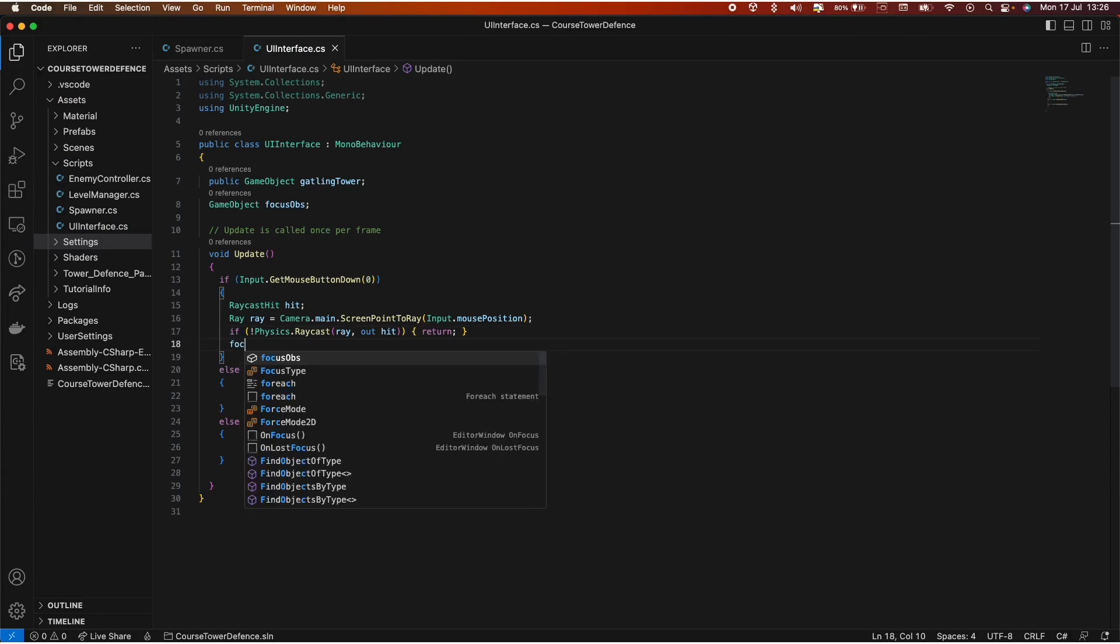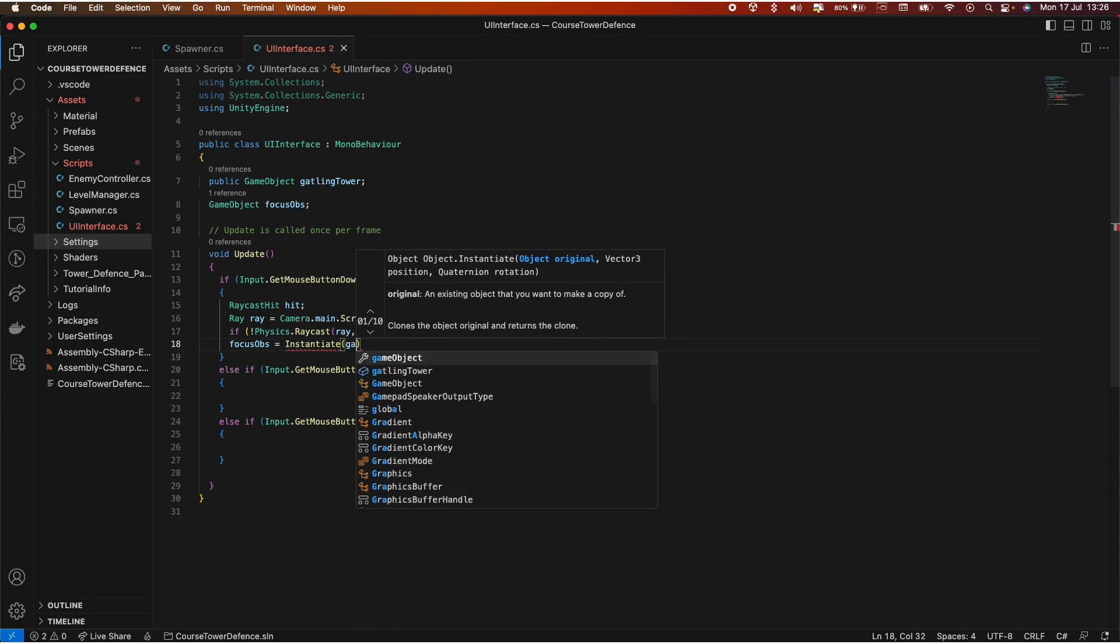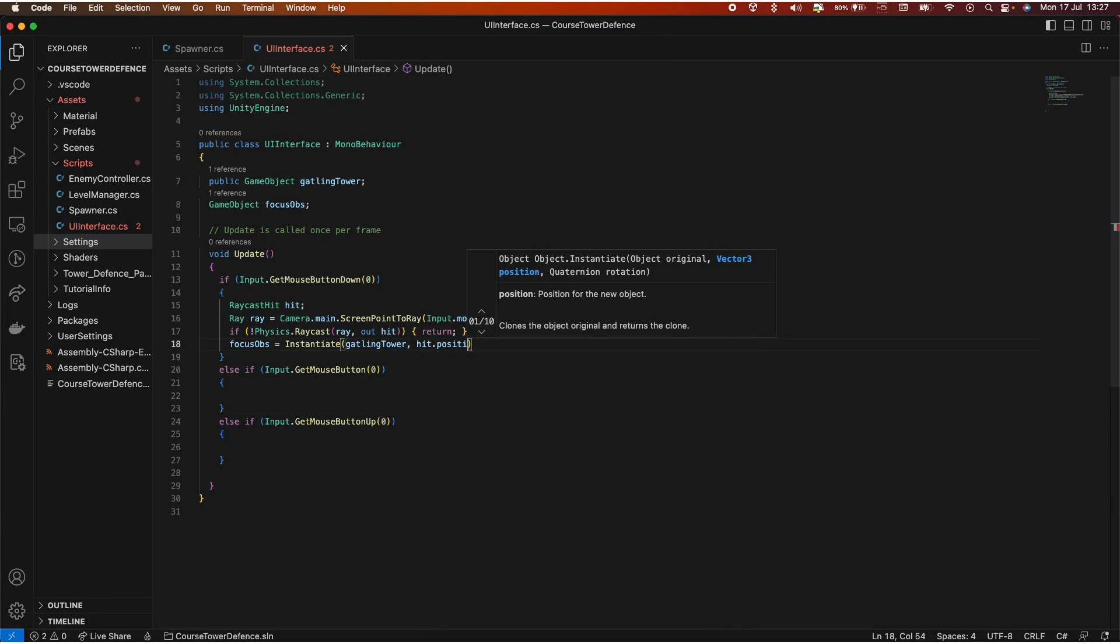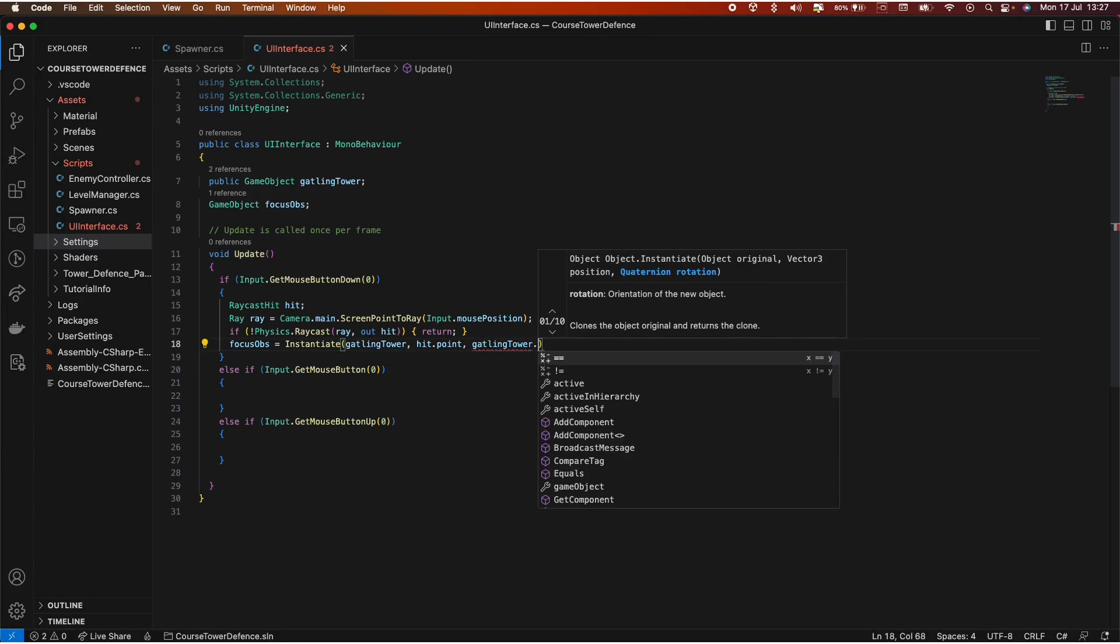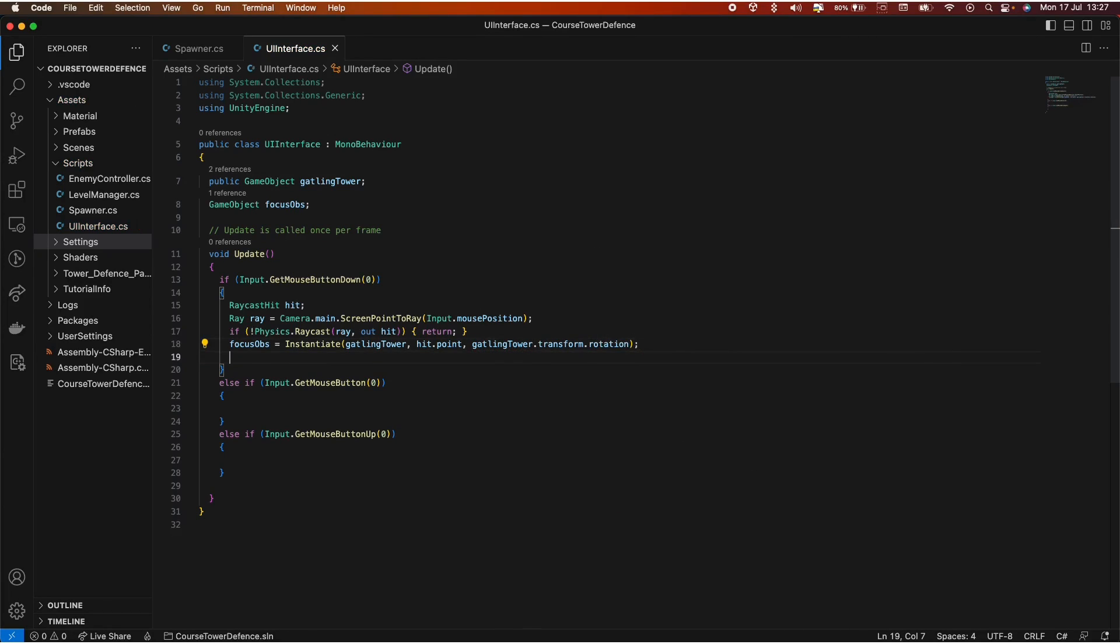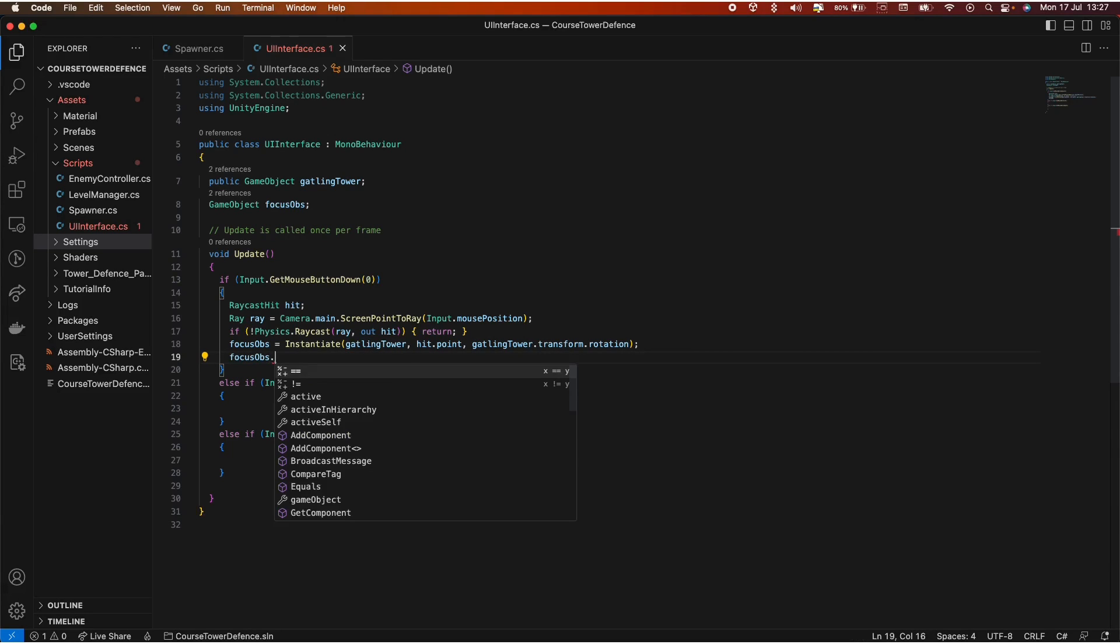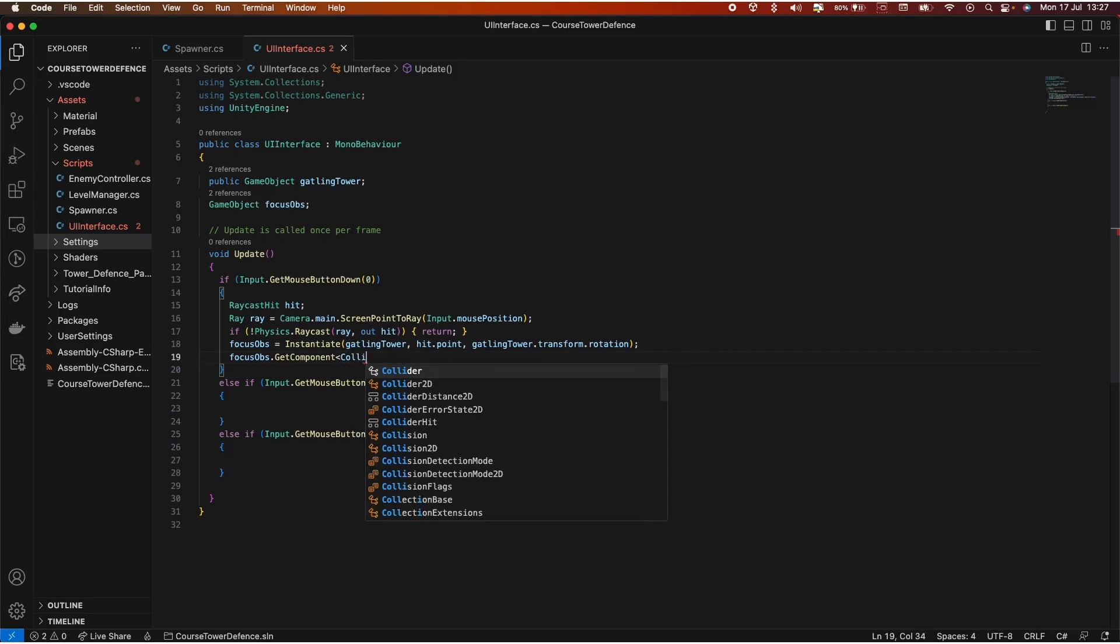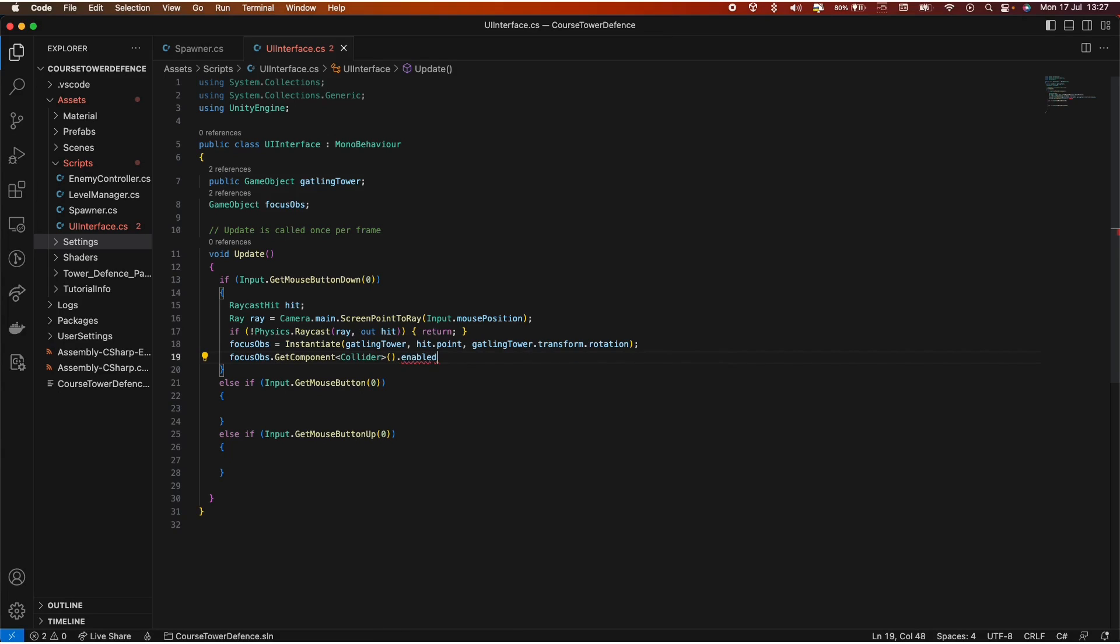If we don't have a valid hit, we just return. Otherwise, we want to instantiate our prefab. So instantiate gatling tower, where do we want this tower to be positioned? We want it hit.point. And we want the object to keep its transform, so we want to say gatlingTower.transform.rotation. We're gonna have a few problems when we do that, because our gatling prefab has a collider on it. Yours might have two or not. So let's disable those colliders by focusObject.GetComponent. We want to get the collider and we want to disable it. We will enable it back afterwards.